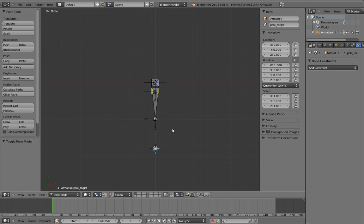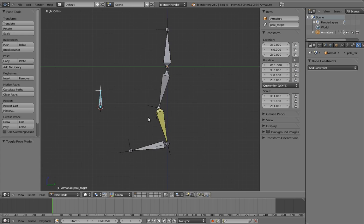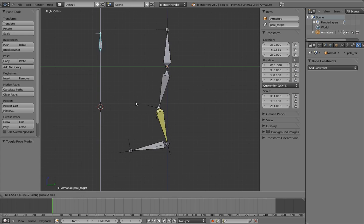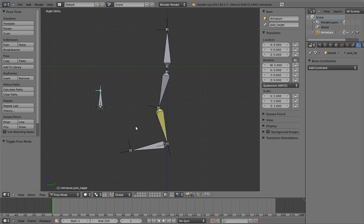Something important to notice about the pull target is that if we switch to the side view again, and move it up and down, it doesn't do anything.